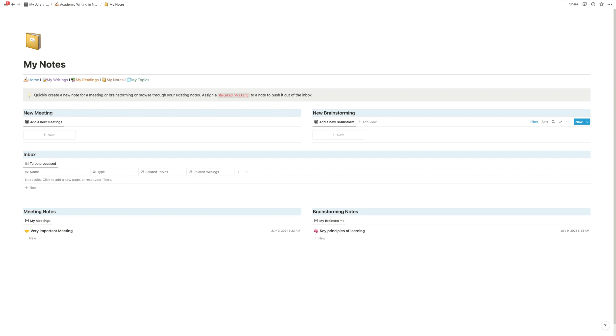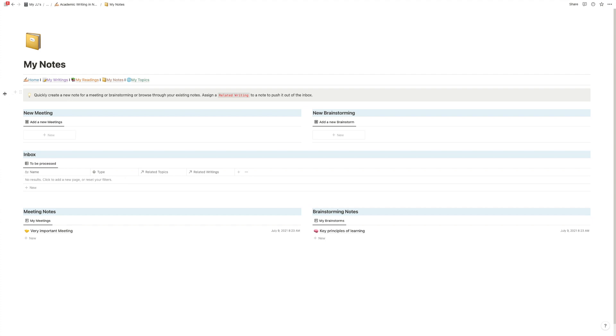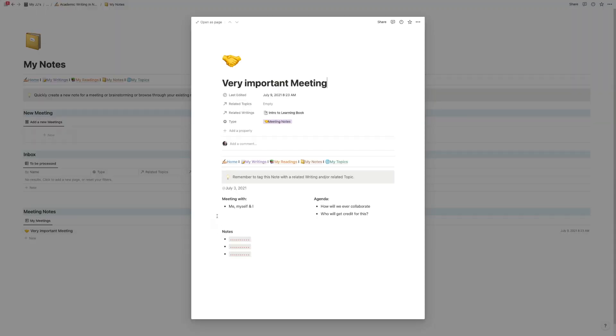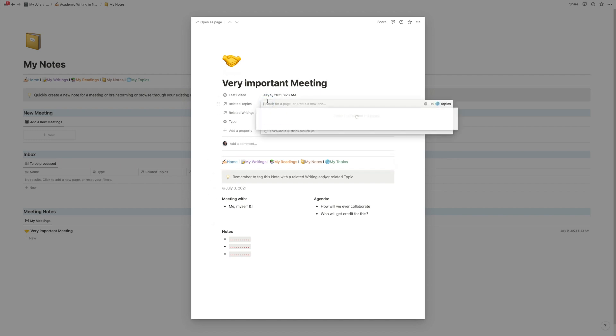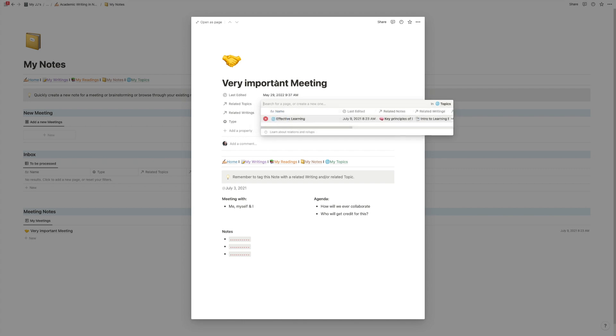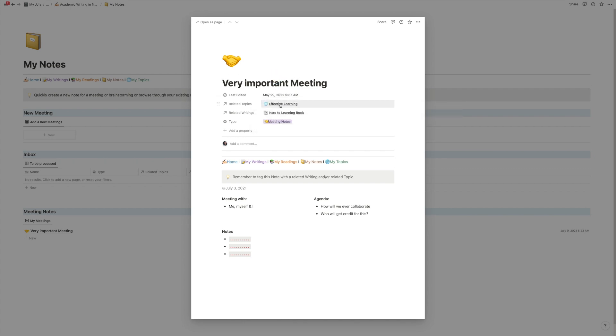Awesome. Yeah I think now we covered everything about this template. One last quick thing: if you create a note, make sure that you either tag it with a topic. So if this meeting covered effective learning then make sure to add it to effective learning. That way whenever you write something on effective learning this meeting will show up.